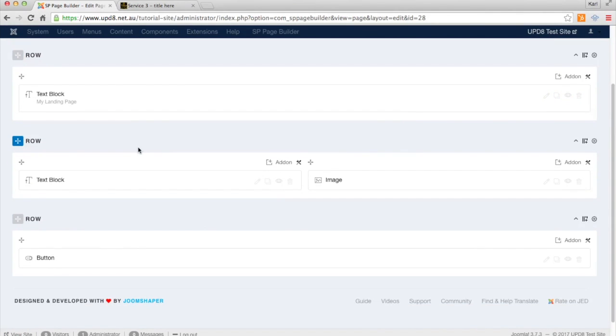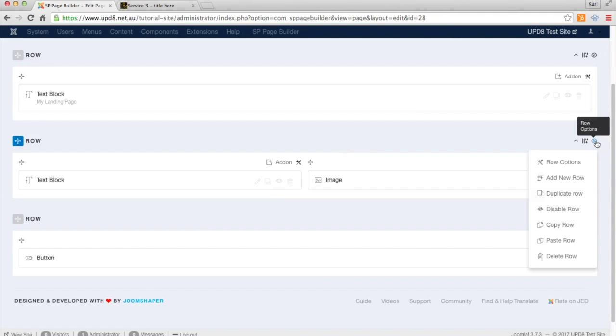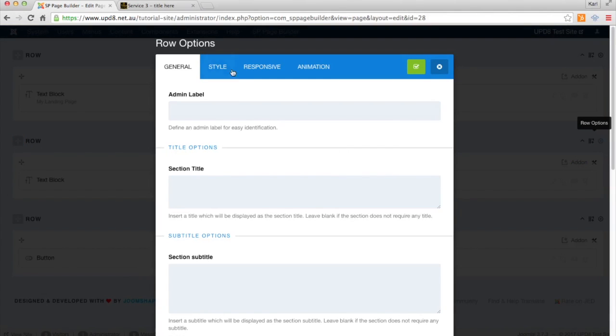So by default, these rows, you can modify the padding here under Row Options. I click Row Options, and under the Style tab.